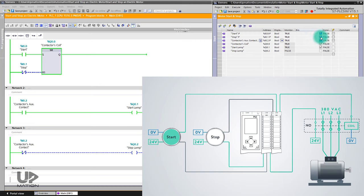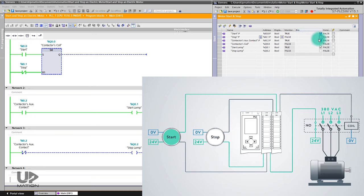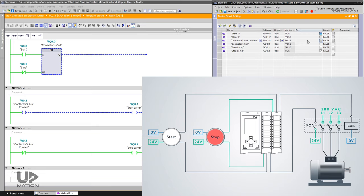If I push the stop push button, the motor stops working. And I also should change the state of the NO auxiliary contact to false. It was quite simple, right?